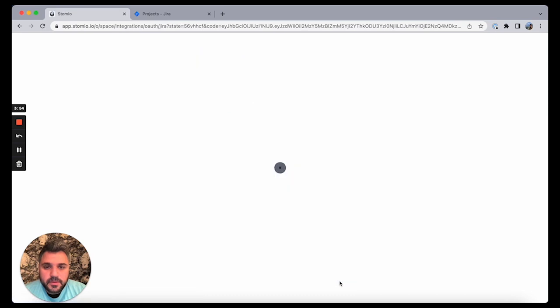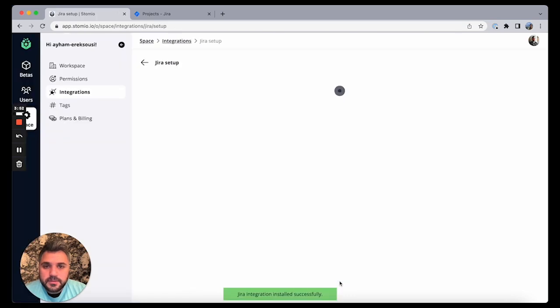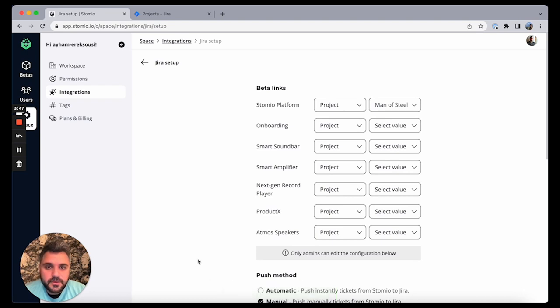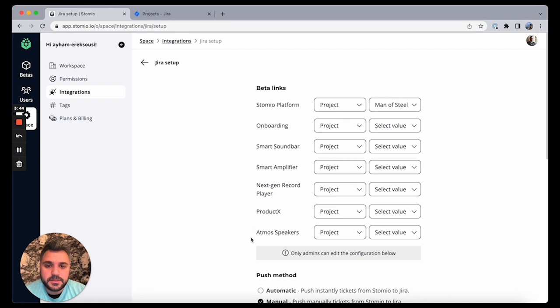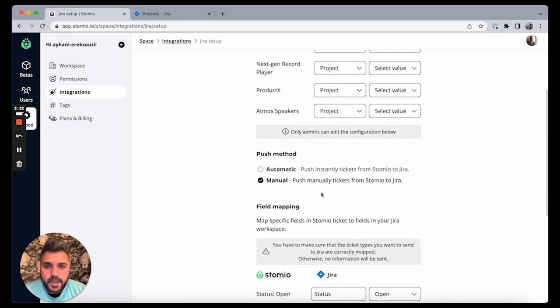So now I'm getting prompted that my Jira integration is successful, and I have a couple of things I need to do. So first thing is now I can have access, I can see a list of all the betas in my Stomio workspace, and I can connect them. I have also, as an admin, the ability to change the push method between Stomio ticketing system and Jira.